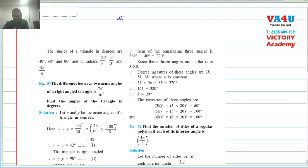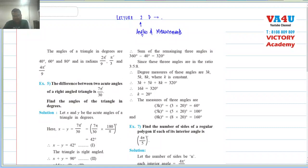Let us look at lecture 2D. 2 is the lesson number — angles and measurements. D is the lecture number of that lesson, that is the 4th, so instead of 4th, I am using the alphabet.